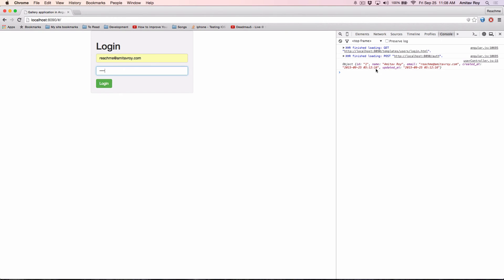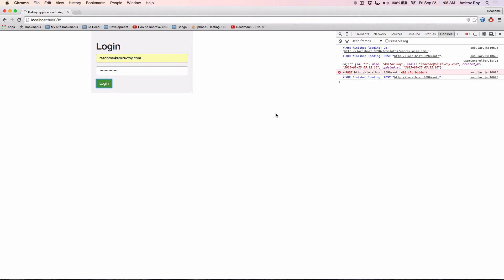As you can see the authentication worked because I got the user object which is id is 1, name Amitav Roy. And if I make some mistake in the password it will simply give me the 403 forbidden.